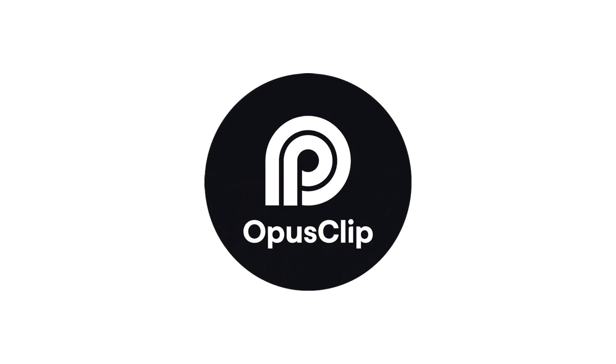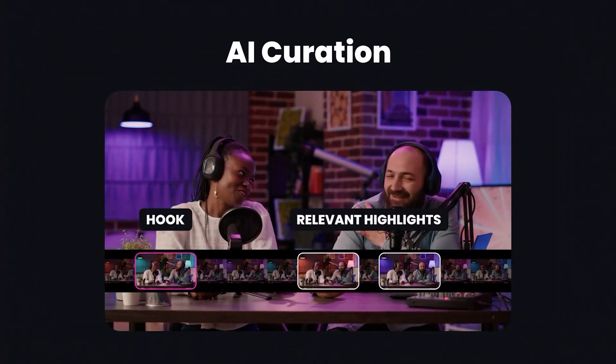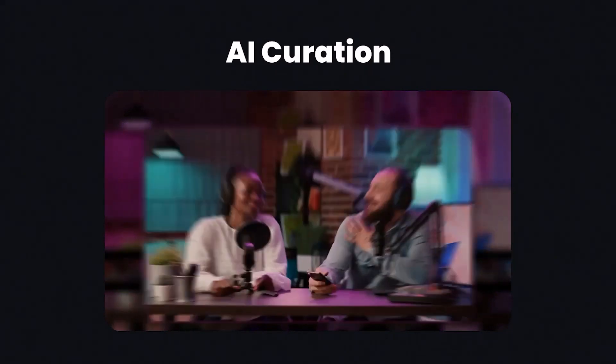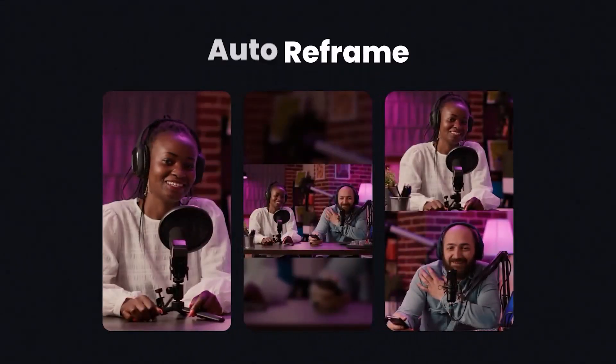Welcome to Opus Clip, the cutting-edge generative AI video repurposing tool that transforms your lengthy videos into viral short masterpieces.